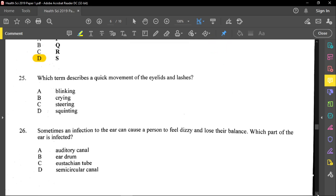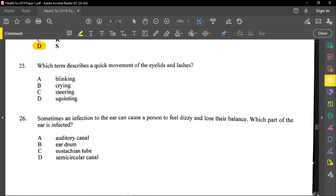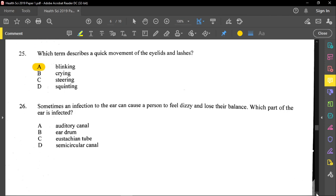Question twenty-five asks which term describes a quick movement of the eyelid and lashes — the answer is blinking. Question twenty-six asks which part of the ear is affected when an infection causes dizziness and loss of balance. The part responsible for balance and coordination is the semi-circular canal.